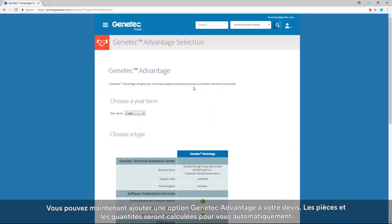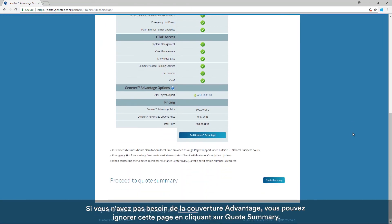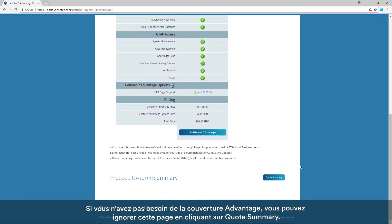Now you can add Genetec Advantage to your quote. The parts and quantities will be calculated for you automatically. If you don't need to add Advantage to your quote, you can skip this page and click on Quote Summary.